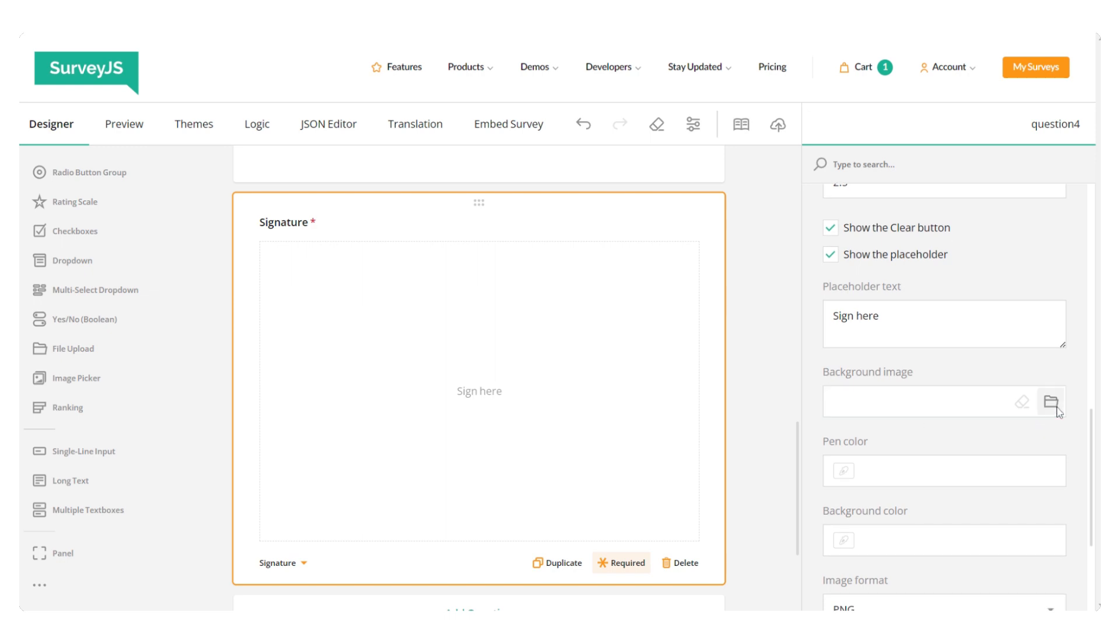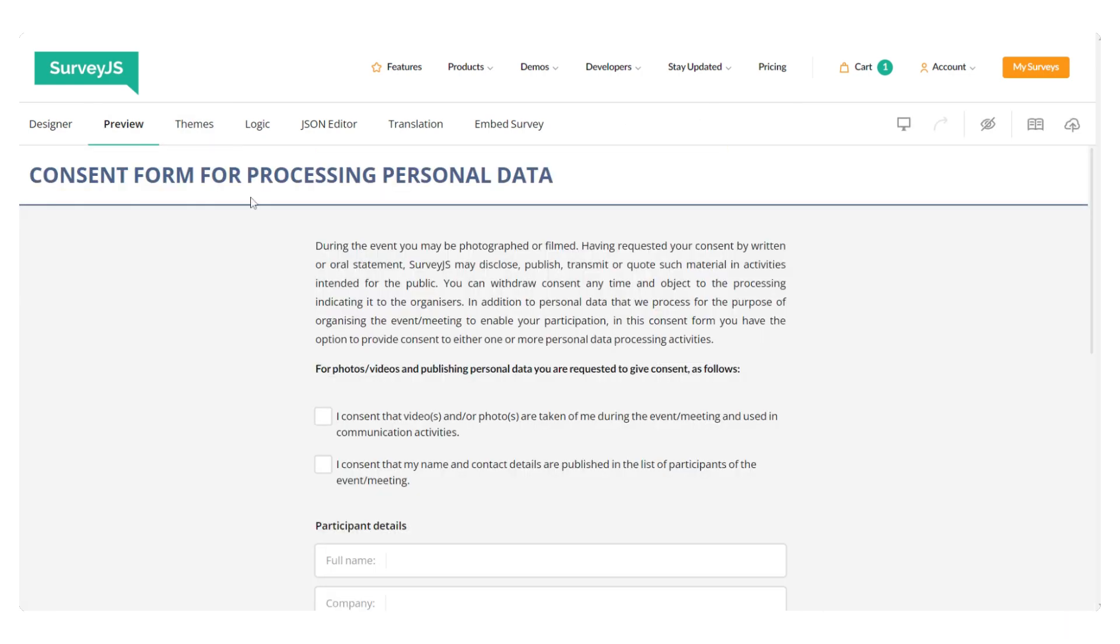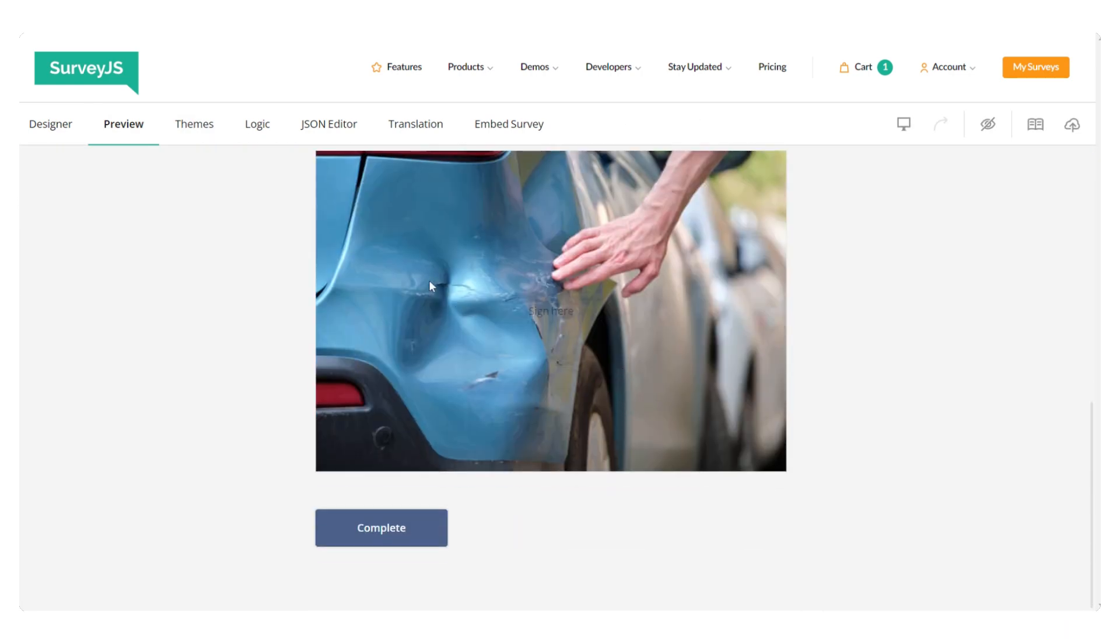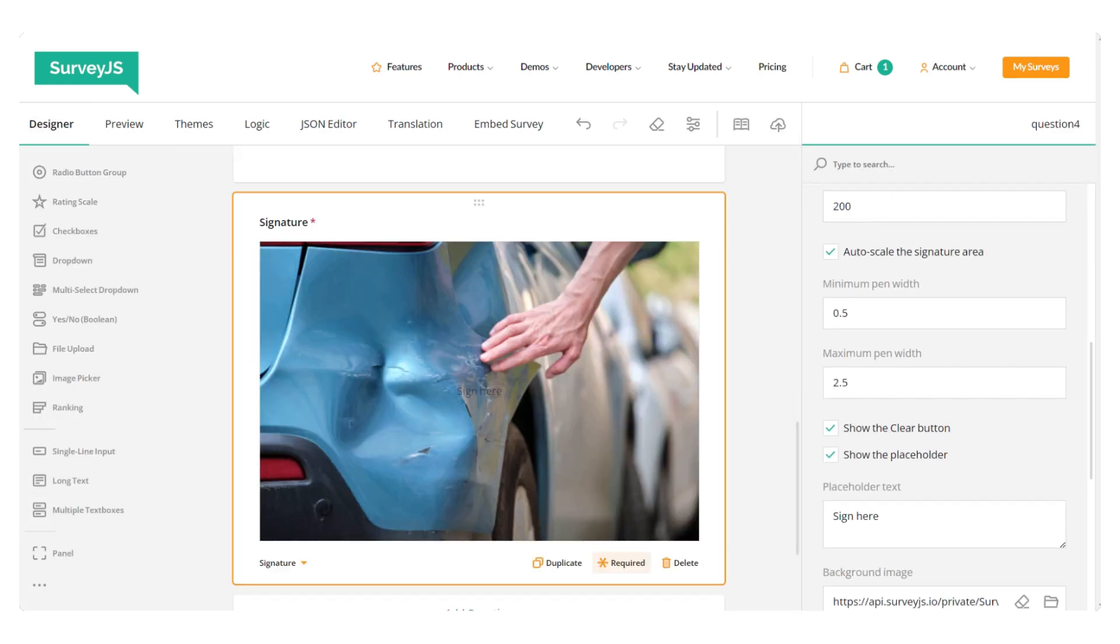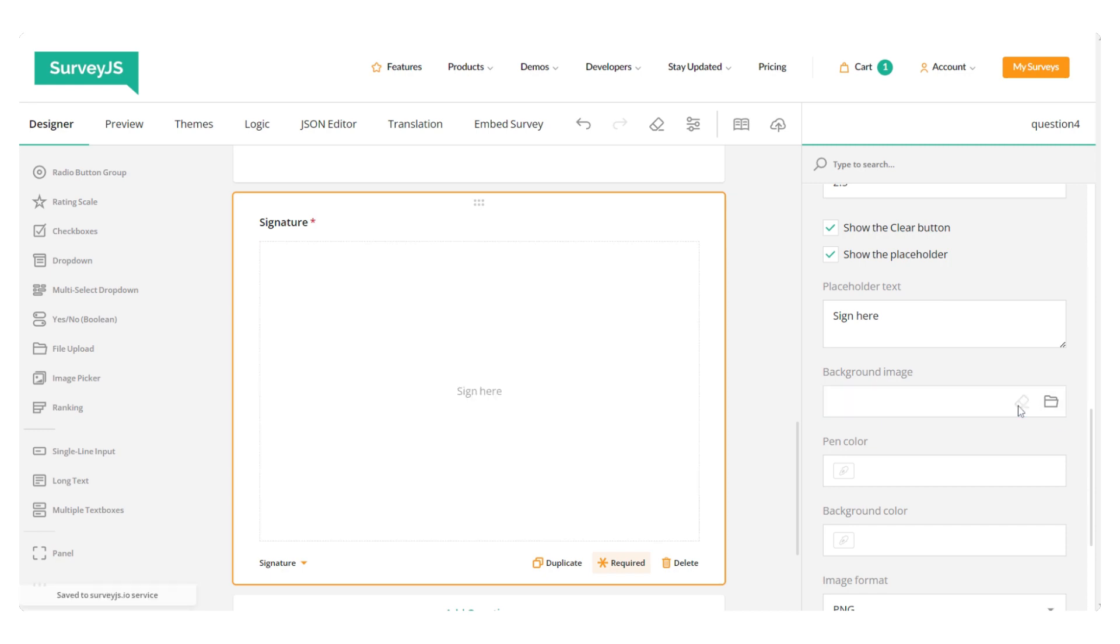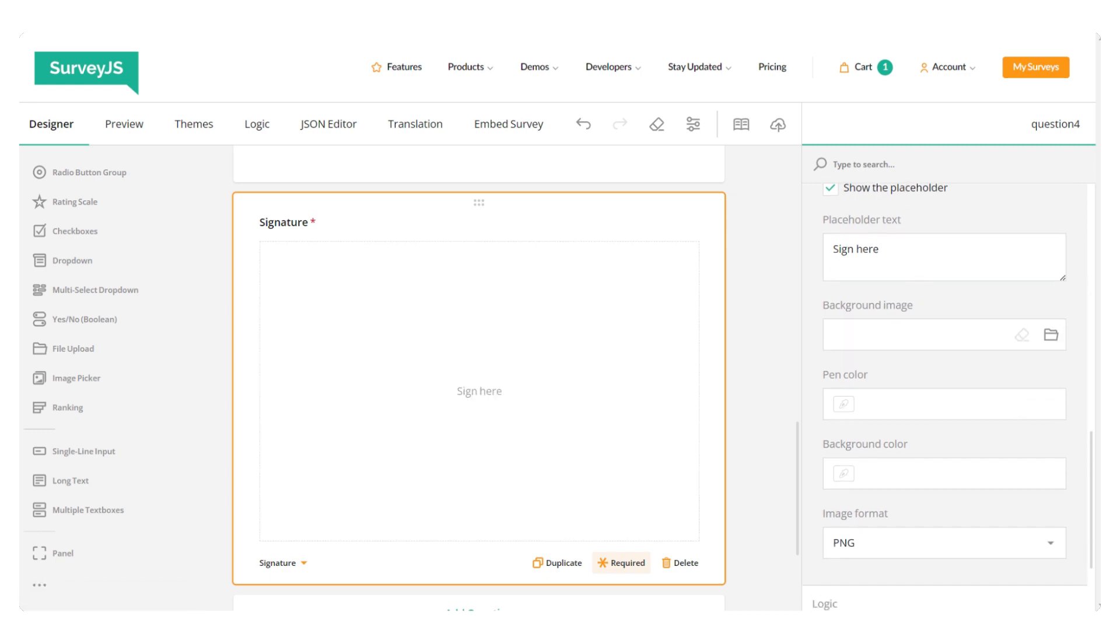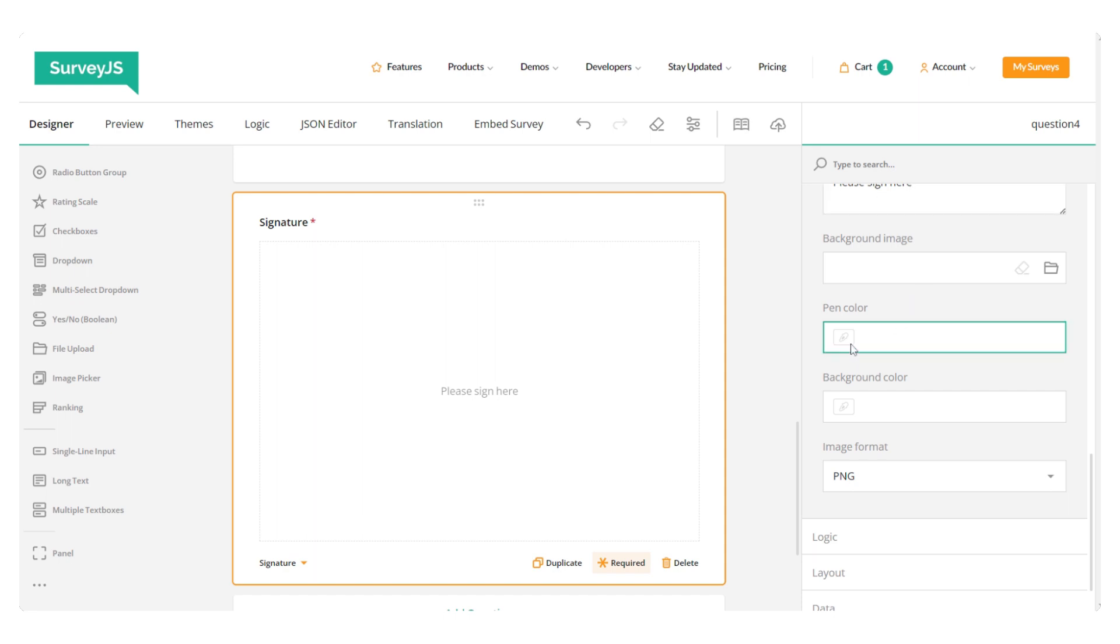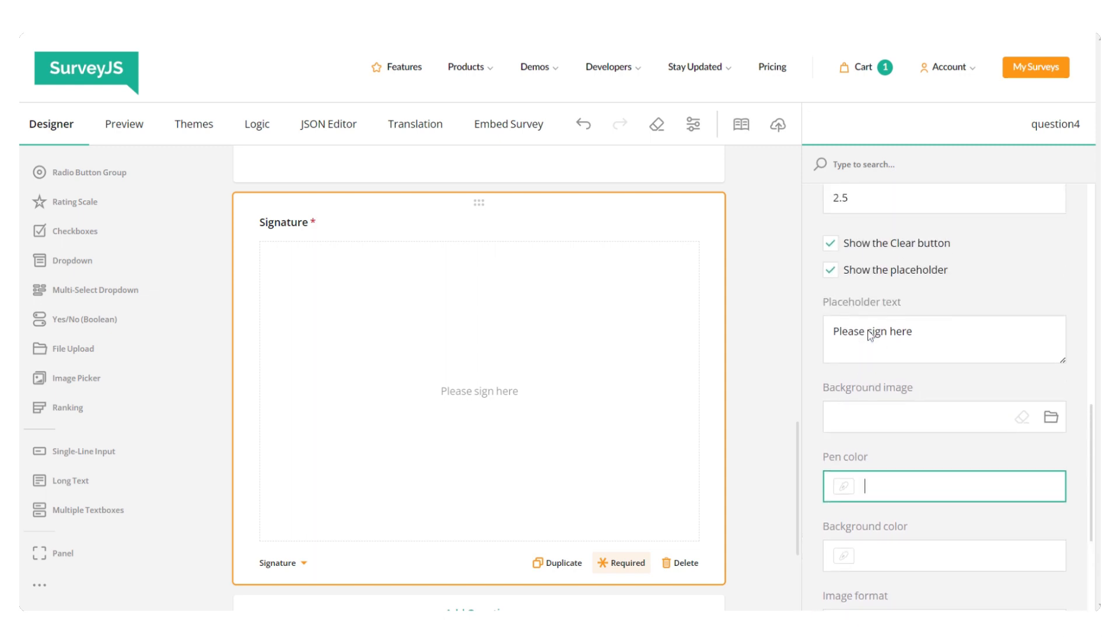And as the signature pad enables you to upload an image using the background image setting, you can use it to collect images of defected or damaged products that can be annotated with notes and drawings to highlight the issue. You can also enable a placeholder within the signature pad area and customize the text to provide users with instructions and guidance. And in case you use the signature field for its original purpose, then instead of adding a background image, you can change its color, as well as the color of the stroke to better suit your preferences or requirements if you have any.